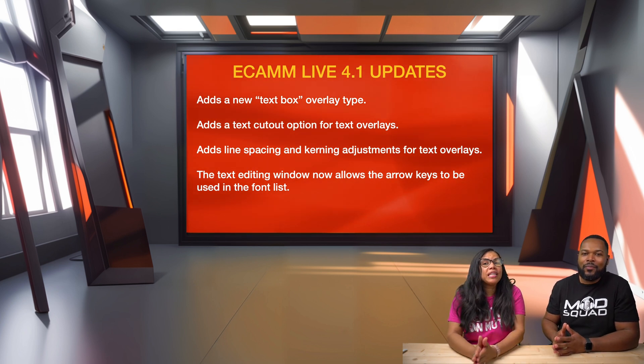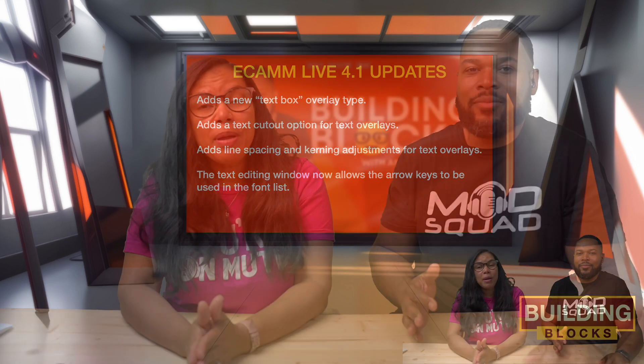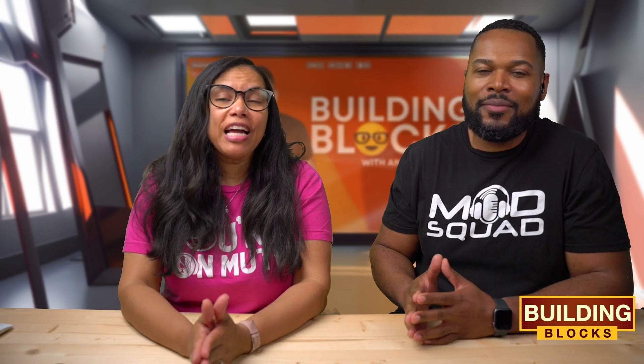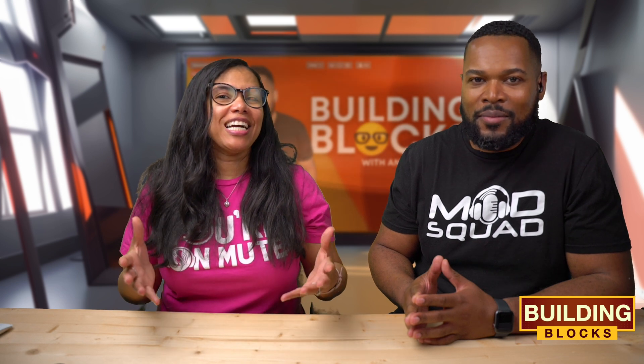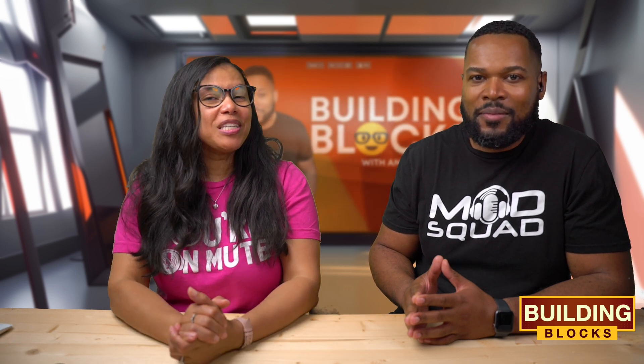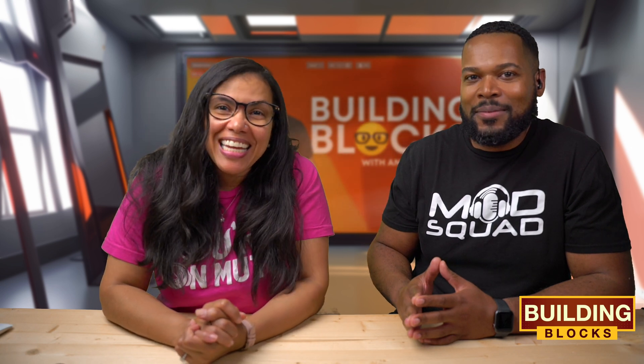Remember to check us out every Wednesday at 7 p.m. Eastern Central Time. We come live to show you creative ways that you can use all of these new features inside of Ecamm and make your shows even more dynamic than they already were. My name is Anahir and I'm Full of Anahir. Thank you so much for watching.